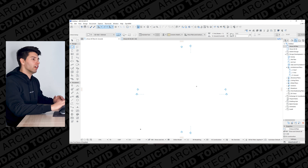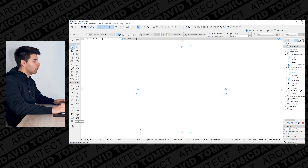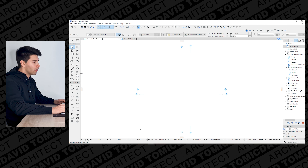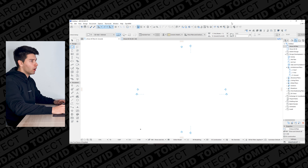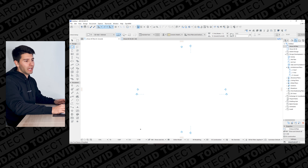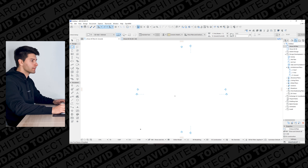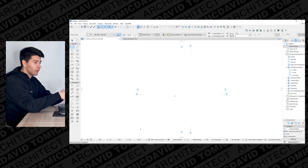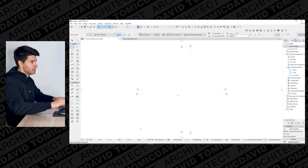ARCHICAD 25 is laid out exactly the same as most other ARCHICADs. We have our main control panel on the left-hand side, all our features at the top which we'll run through later on, and our layers system on the right-hand side.